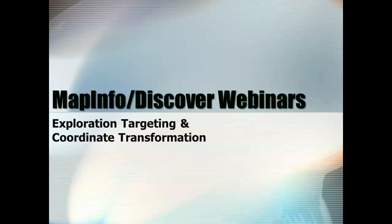Welcome to the MapInfo Discover webinar series. The presentation will start shortly.